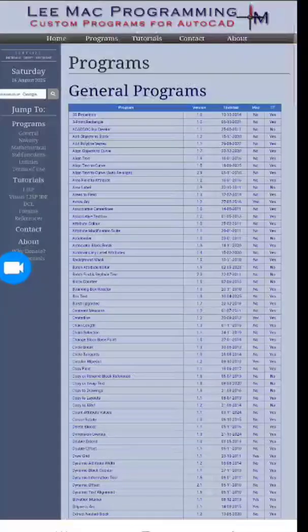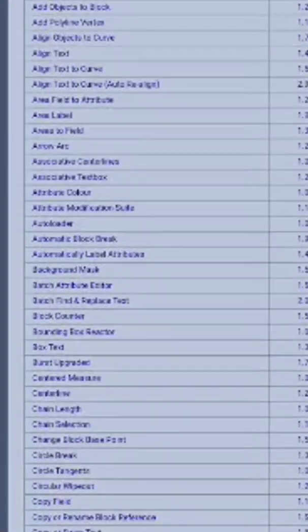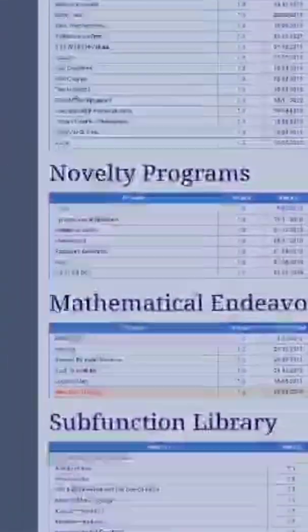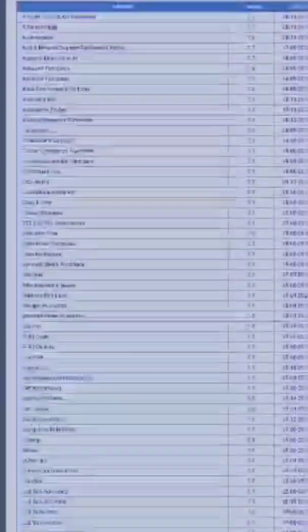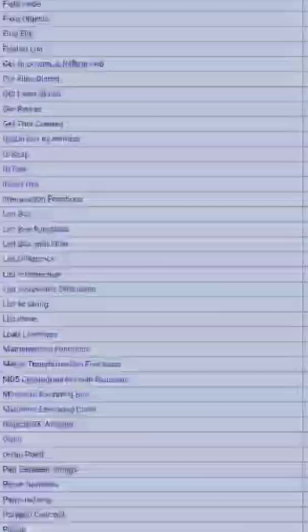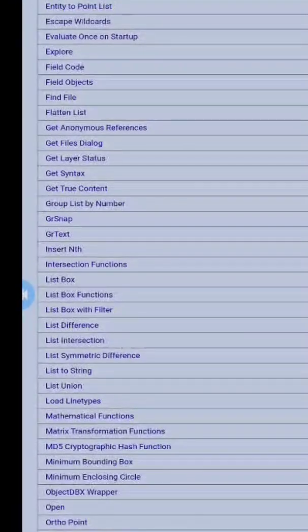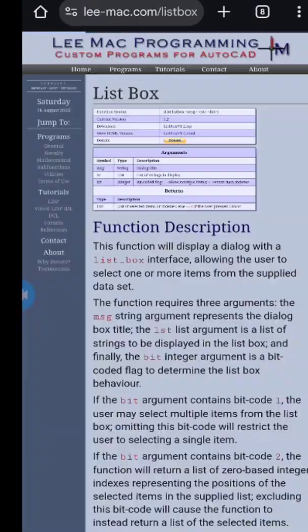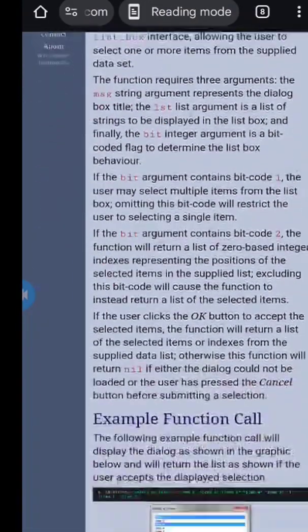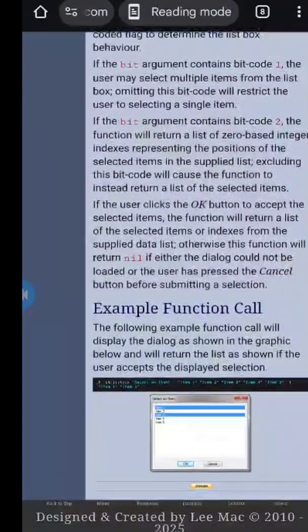LEMAC Programming Free Lisp Programs is a treasure trove of AutoLISP utilities spanning 2D projections, text alignment, block operations, nested block counters, attribute editors, drawing layout tools, and many more current tools.